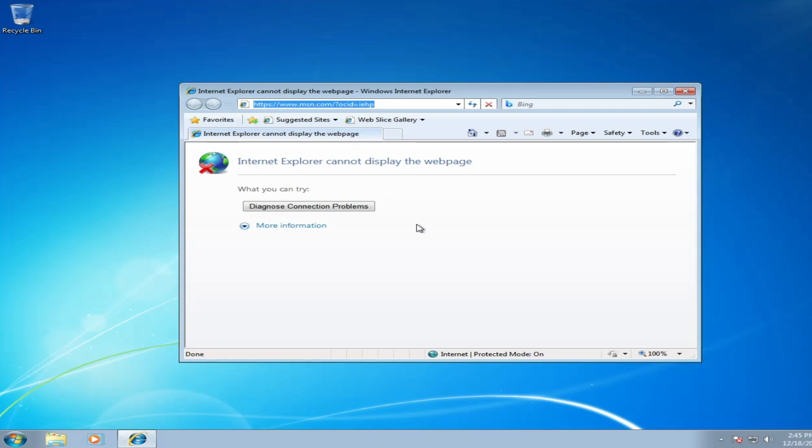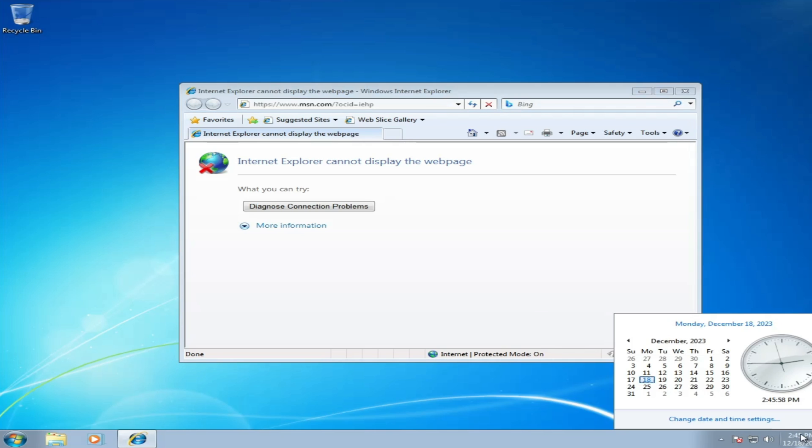The first thing you have to ensure is that your date and time has been properly configured. Click on the very right hand corner on the date and time, check the date and time, and in case you find that the date and time are incorrect, click "change date and time settings."